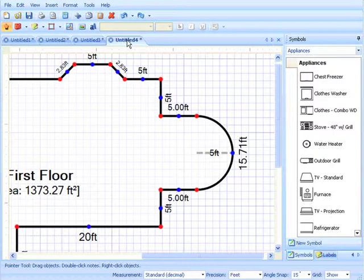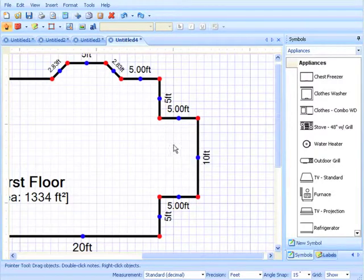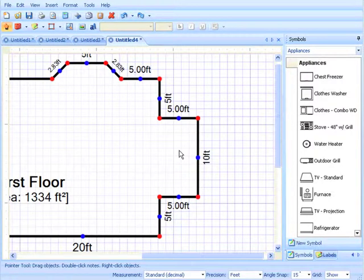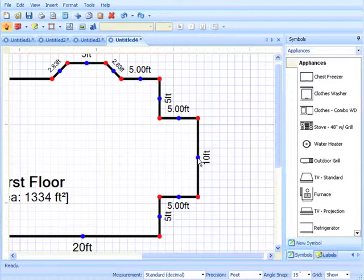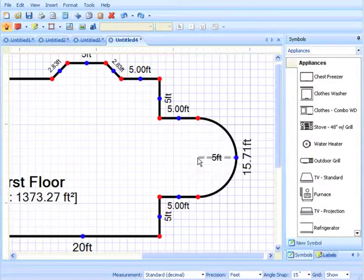The fourth method is to type the arc height and direction of the curve. Click the midpoint of a straight line with the pointer tool. Type the measured arc height and enter the direction of the curve using the arrow keys on the keyboard. In this example, we'll click the midpoint of the line, type the number 5, and press the right arrow key on the keyboard.